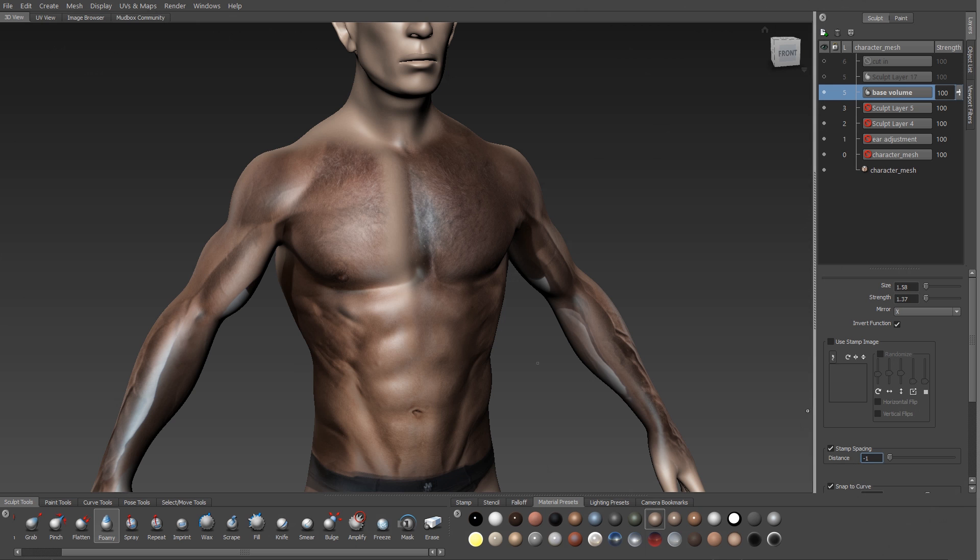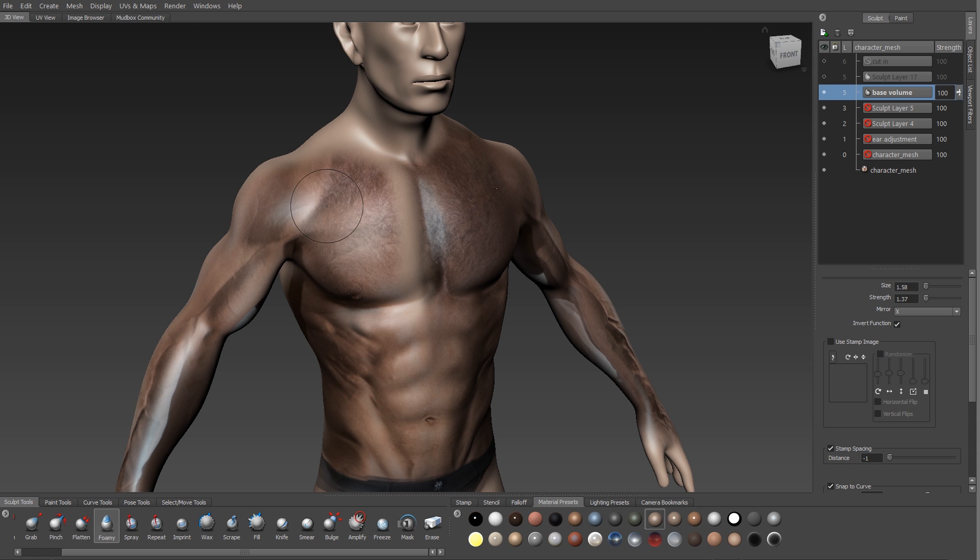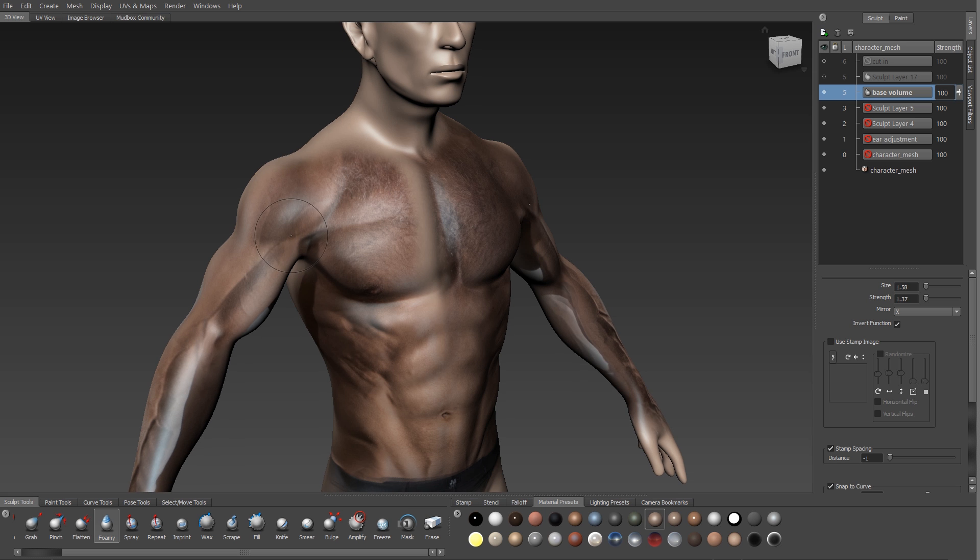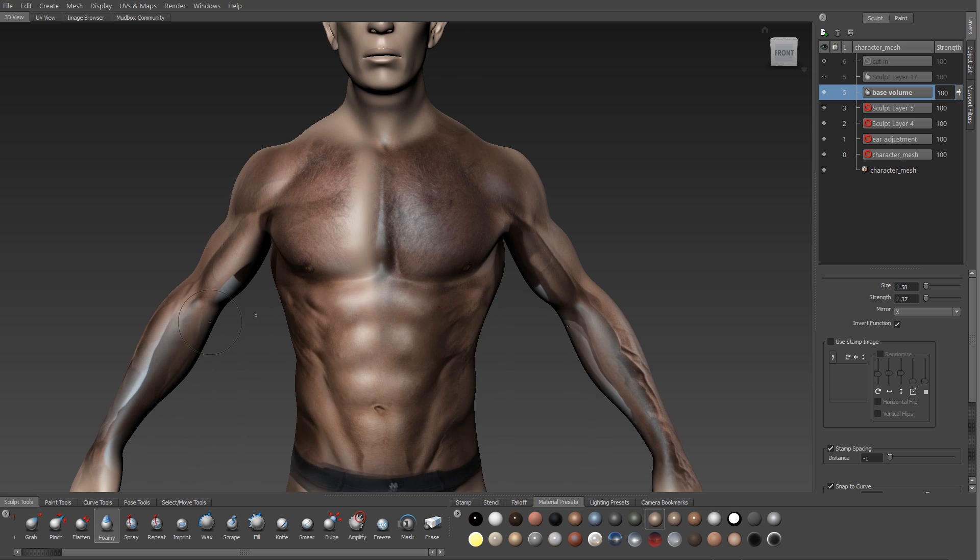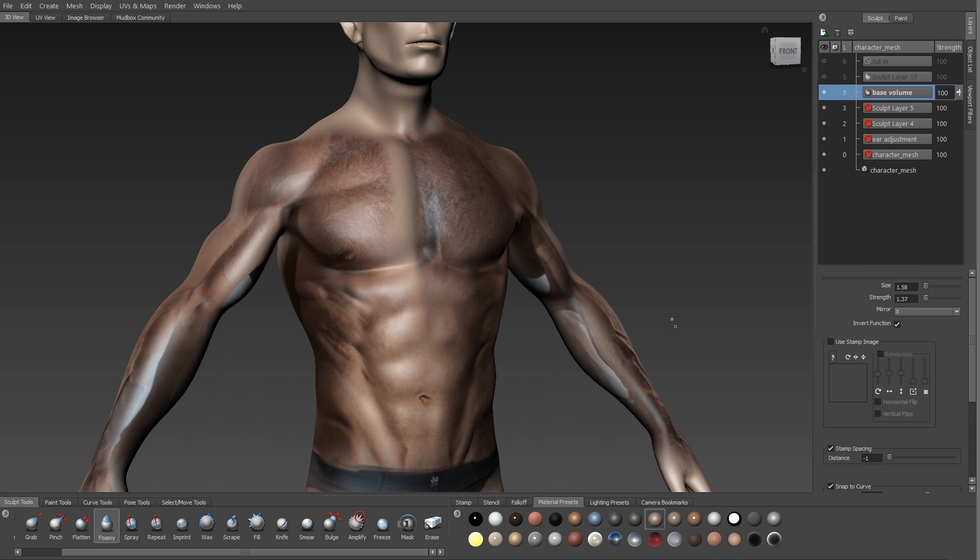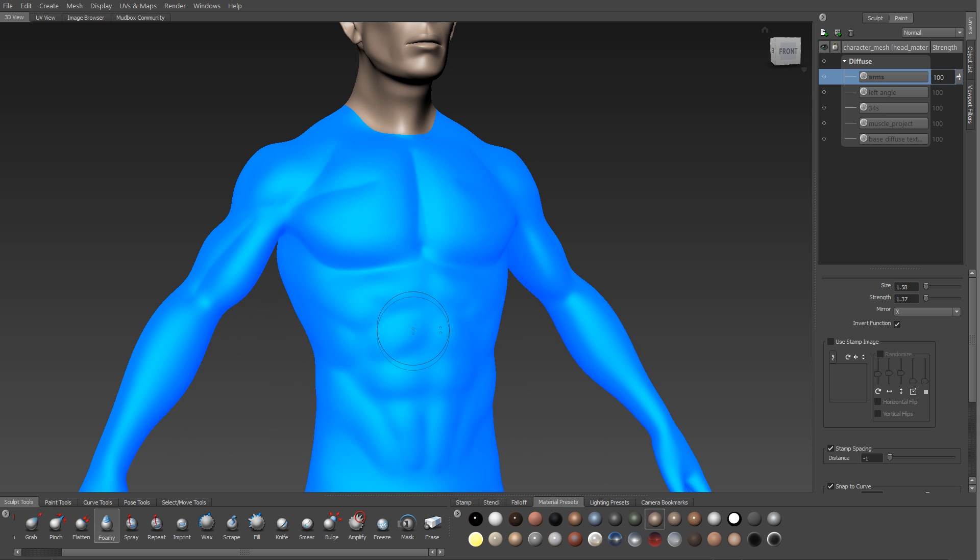So for example, the definition between the pectoral and the deltoids is much sharper in these photos and I can use my foamy brush to carve in and to create that same sharp detail on my sculpt.